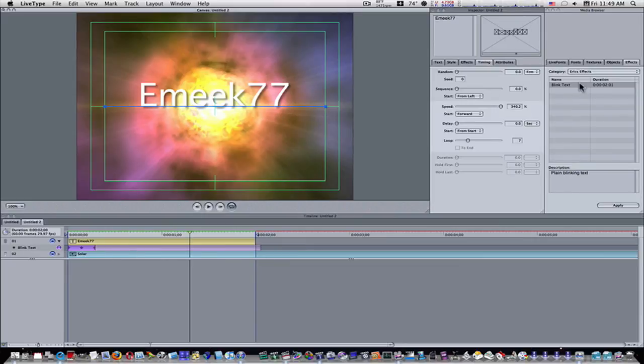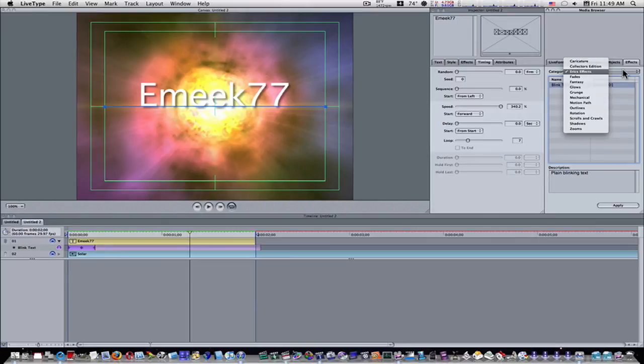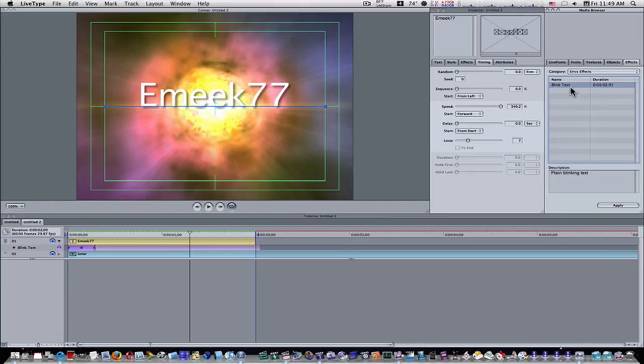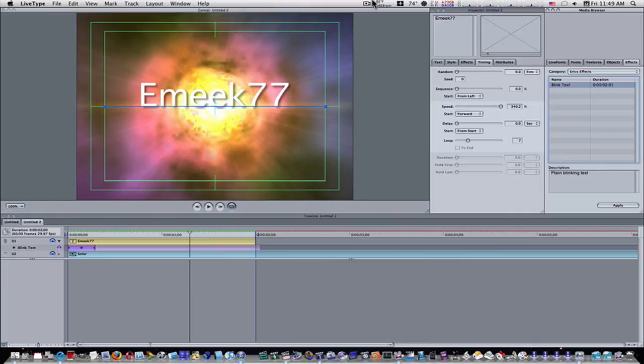So now we have a new effects category called Eric's effects, and the first custom effect I've built is called the blink text. I'm going to work on building a library of custom effects and share them with you guys. I hope you've learned something and we'll see you next time.